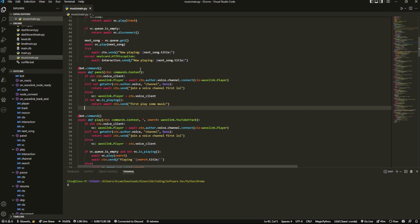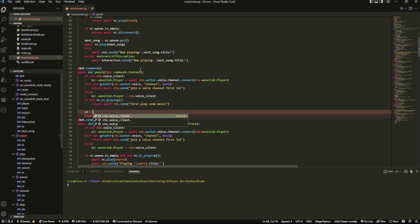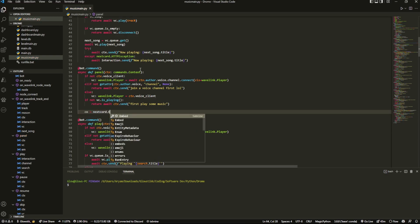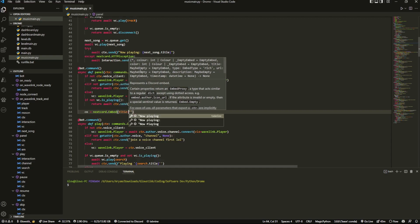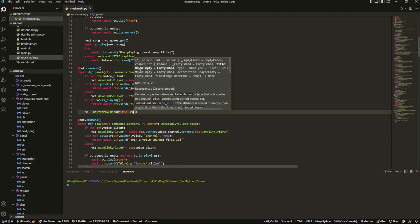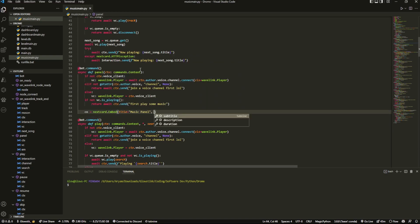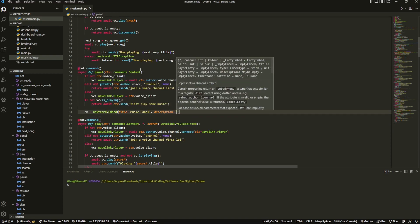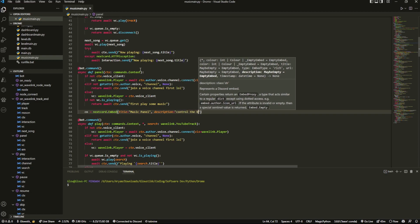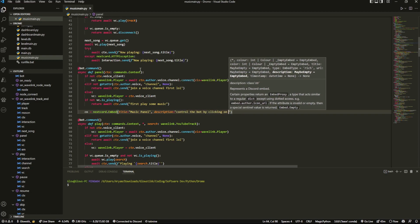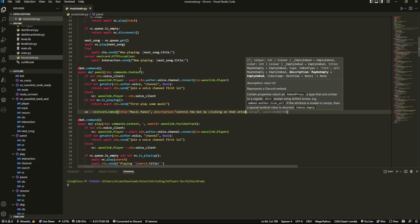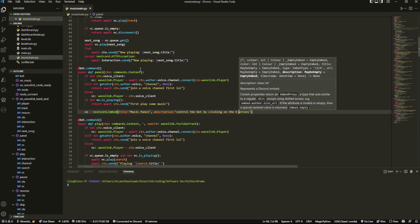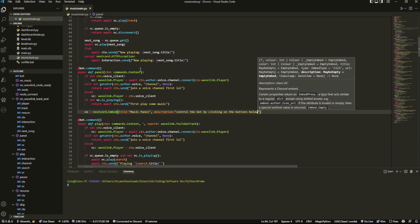Now that we have that, we can just set up a really quick embed. We can do nextcord.Embed, and inside here we're going to do title equals music panel. And the description is also going to be really short. We can do control bot by clicking on the buttons.